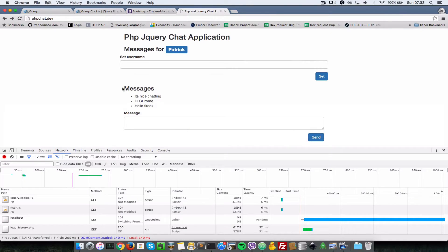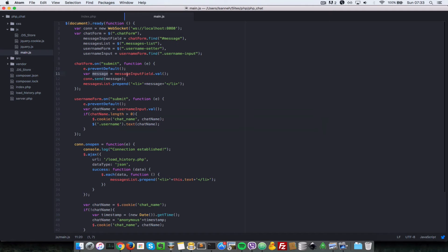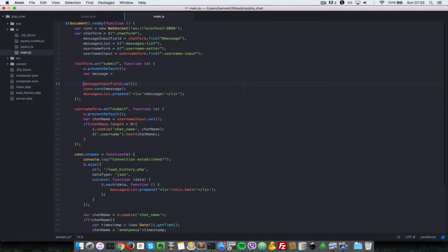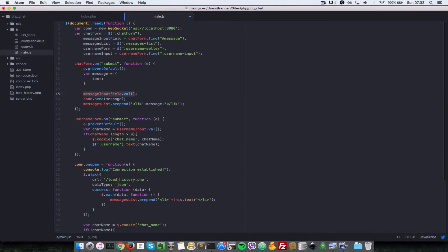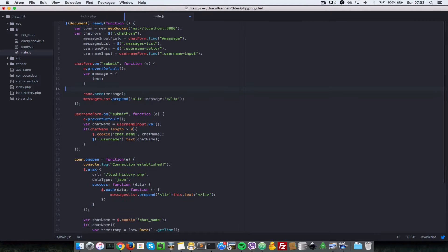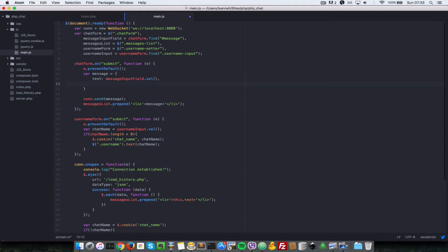Let's create an object. Let's move this down here. So I'm going to create an object and it's going to have a key of text which will be message input field dot value. So I'll just quickly paste that here, and it's going to have a sender which is going to be the name of whoever sent a message.